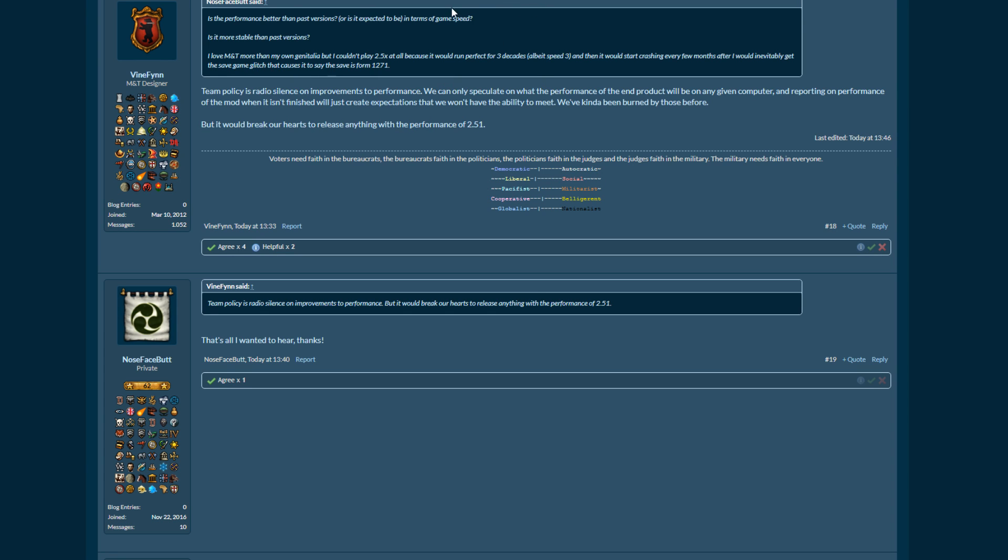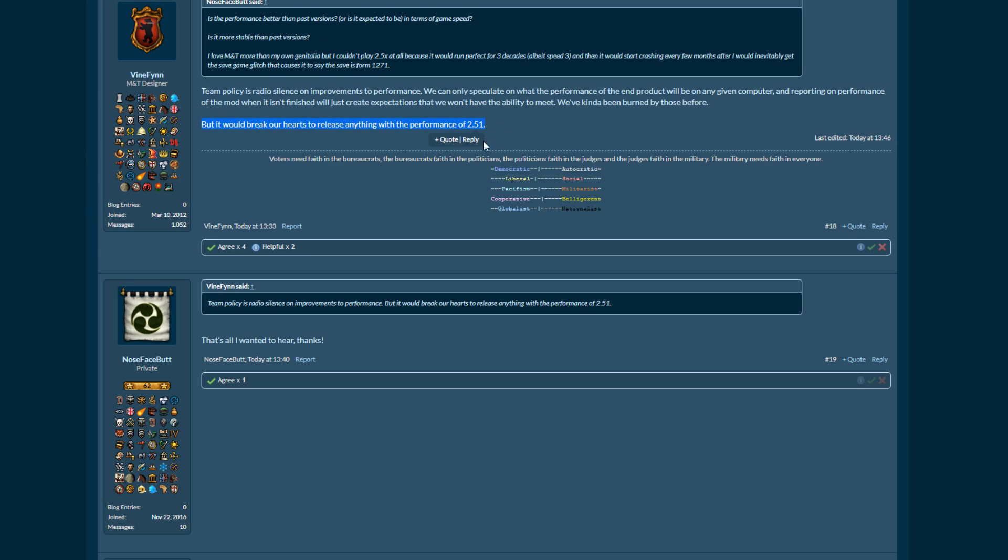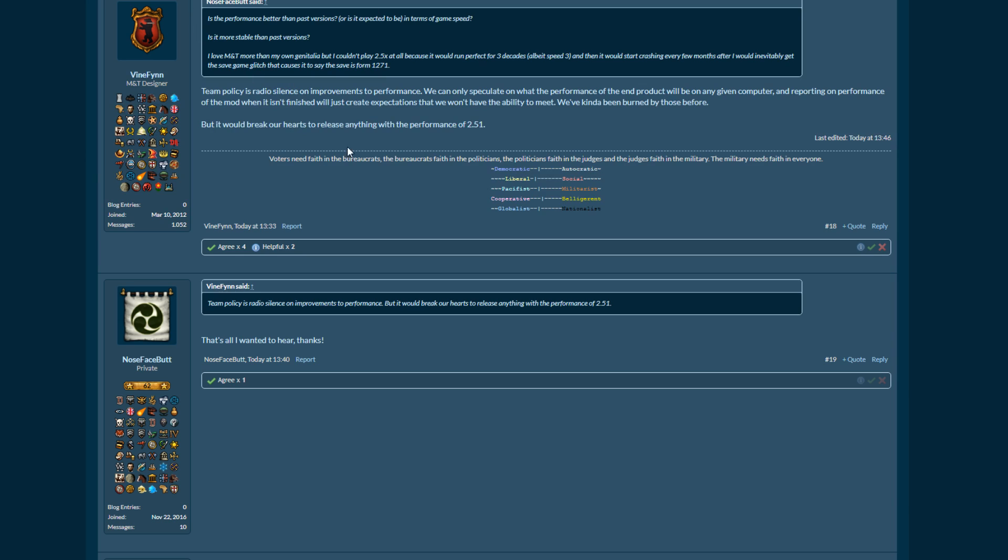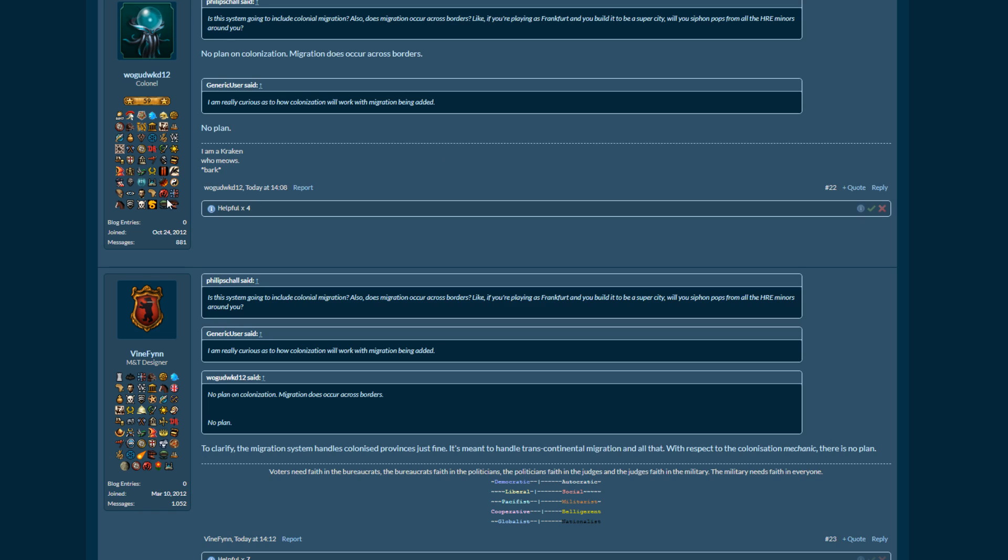Next one I have here is the performance better than past versions. So they're not talking about performance per se. They have speculated a little bit, but they're not giving any kind of solid, oh yes, this is going to be better. But as you can see here in the last line, it would break their hearts to release anything with the performance of 2.51, which yeah, I totally agree with it, it would break my heart as well. Because 2.51 is unfortunately probably the worst version that I've played so far for performance. It's really not that great. I love everything that's added, but the performance is not there. So I'm definitely hoping that this is going to be better.